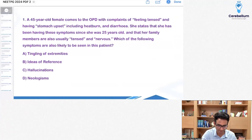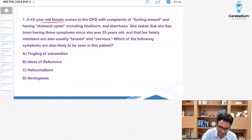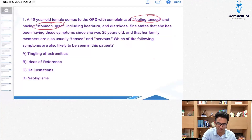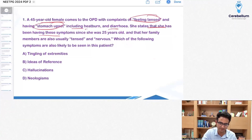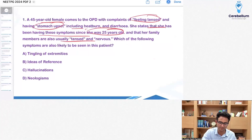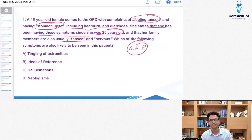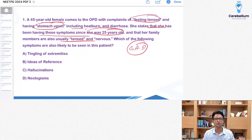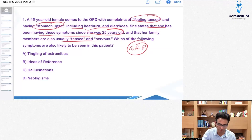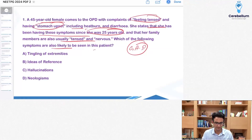The first question: a 45-year-old female comes to OPD feeling tensed, having stomach upset including heartburn and diarrhea. She states she has been having these symptoms since she was 25 years old. A family member also has the same symptoms. The diagnosis appears to be GAD — generalized anxiety disorder. They ask which of the following symptoms is also likely to be seen in this patient.